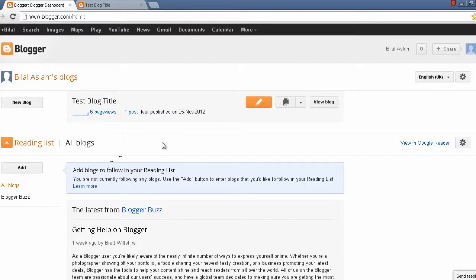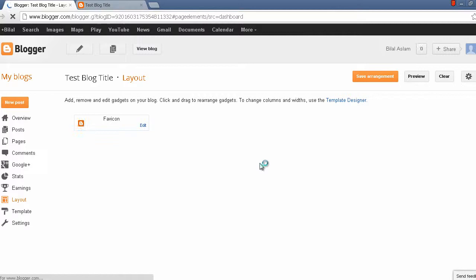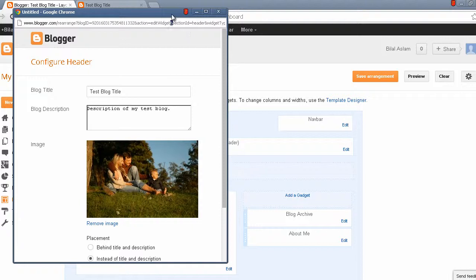To continue with this tutorial, you have to log into your Blogger account. On your dashboard, you have to click this arrow button, go to the Layout tab, and make sure you have already uploaded an image by clicking the header widget.